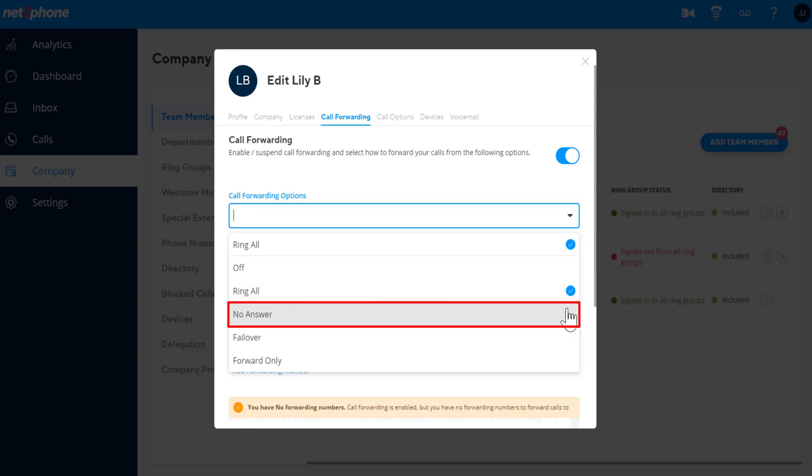No answer will first ring the desk phone, WebRTC, and mobile app, and if you don't answer, it will forward the call to the forwarding phone numbers.